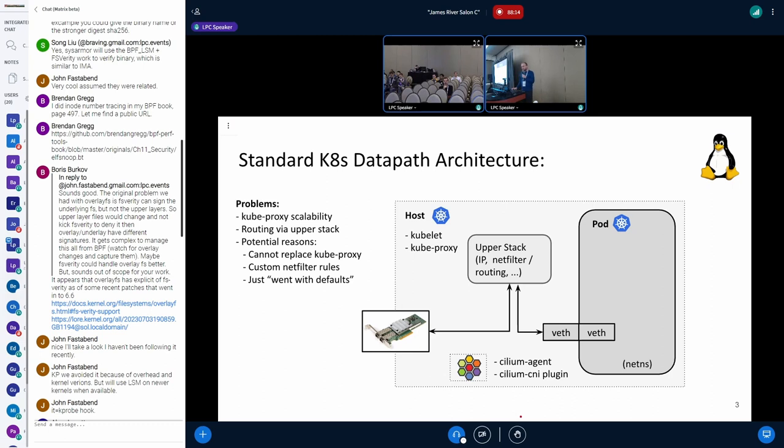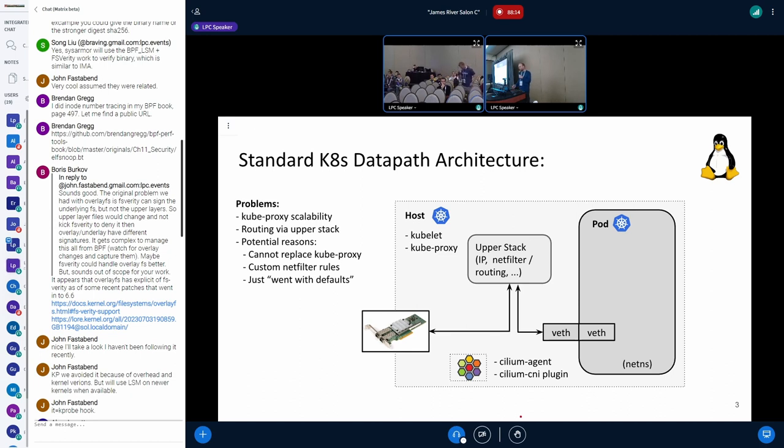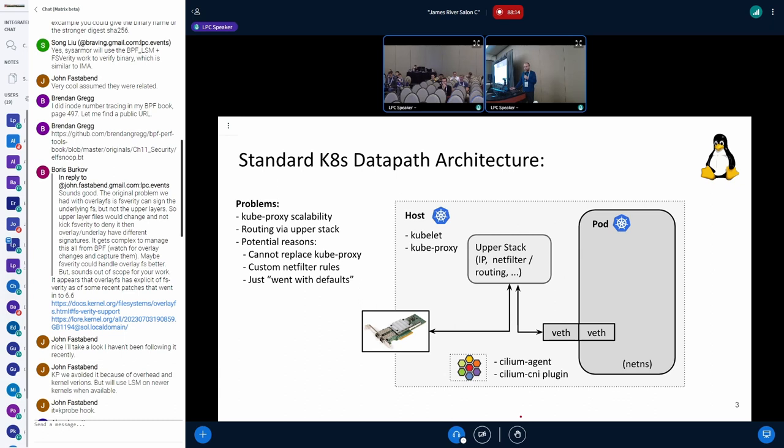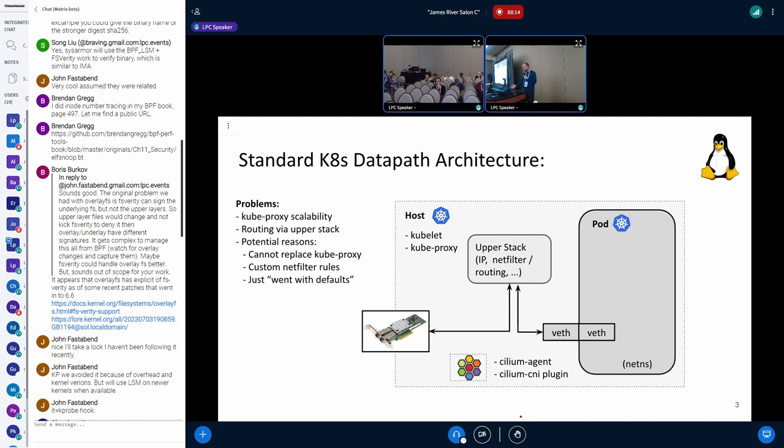What you can see here is the routing is done through the upper stack, and there may be some reasons why you'll stick to this. For example, for regular users, they start out with the defaults, or for some reason they cannot replace the kubeproxy component, or they have custom netfilter rules, so then they need to go with this.